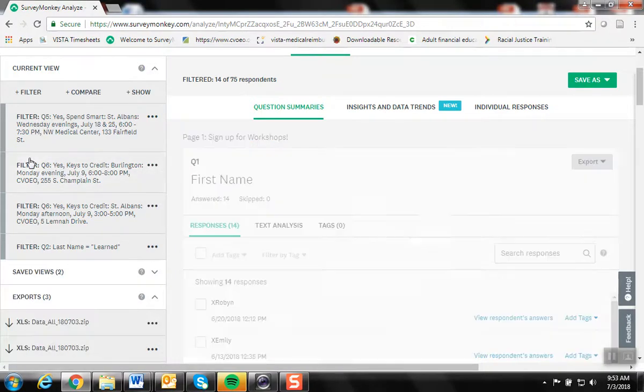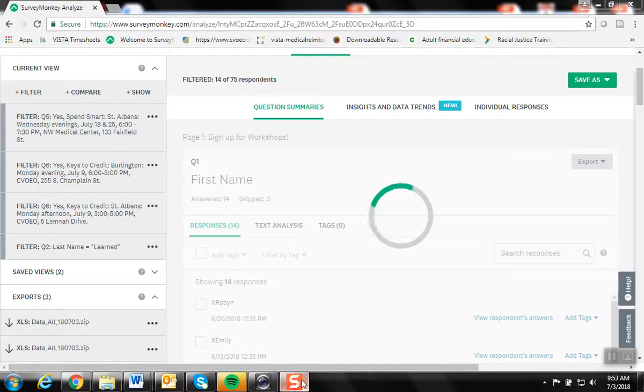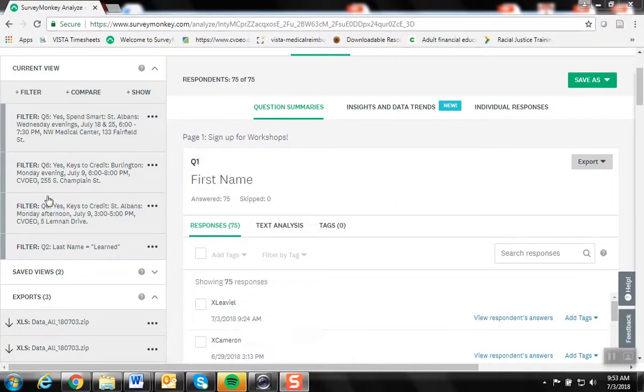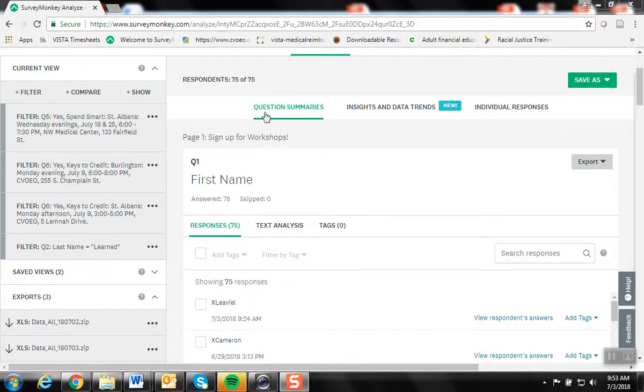Okay? And to go back to all of the responses for all the workshops available, you would just unhighlight any of the filters that had been selected.